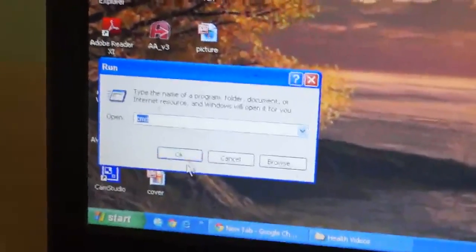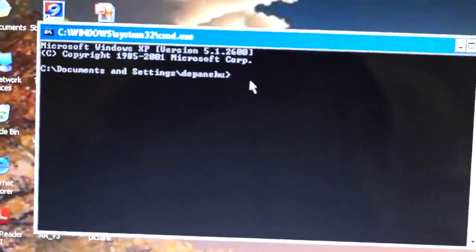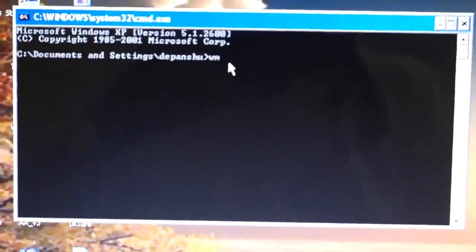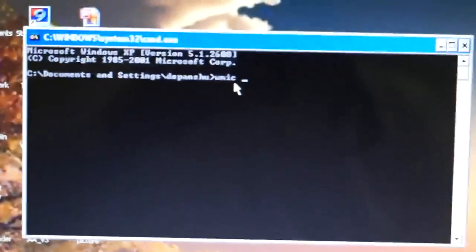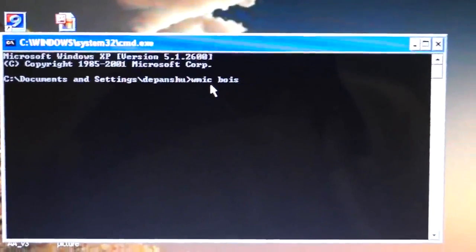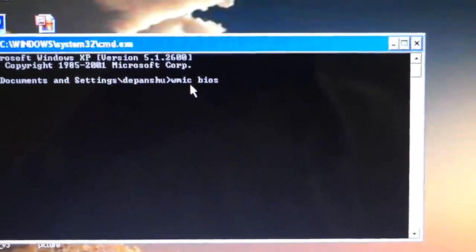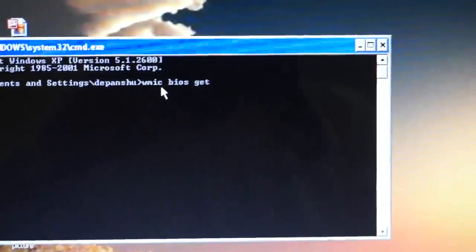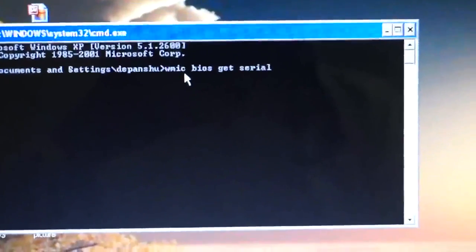In the Run dialog, you have to write CMD. In the CMD, you just write: WMIC space BIOS space get space serialnumber — without spaces between 'serial' and 'number'.